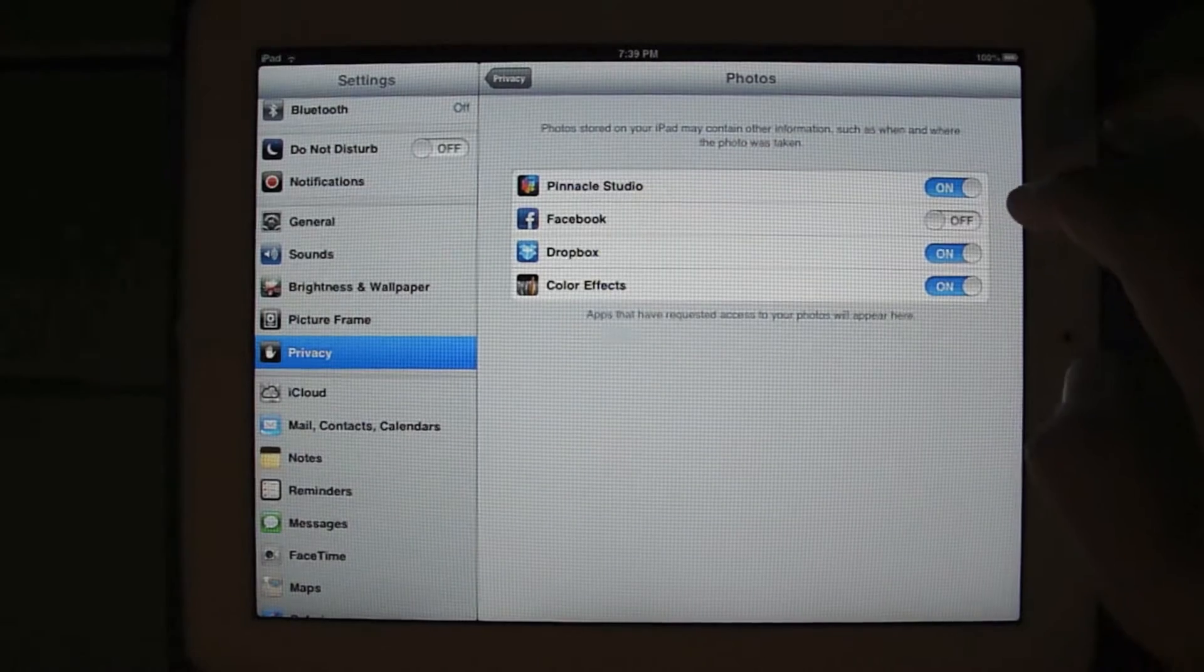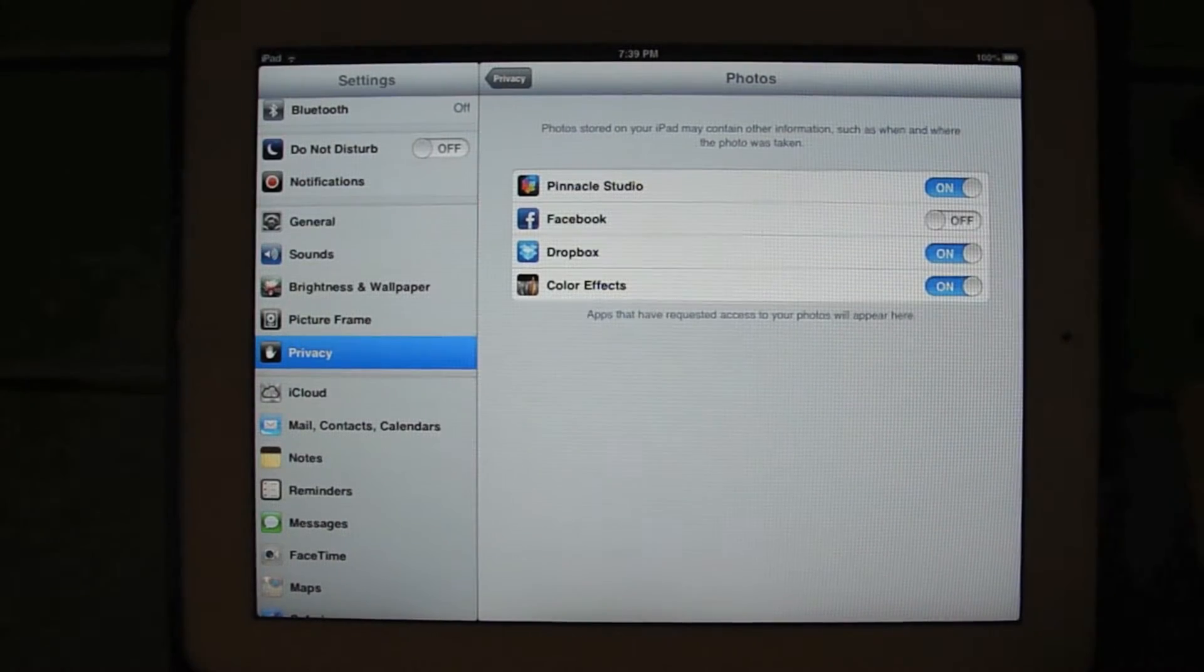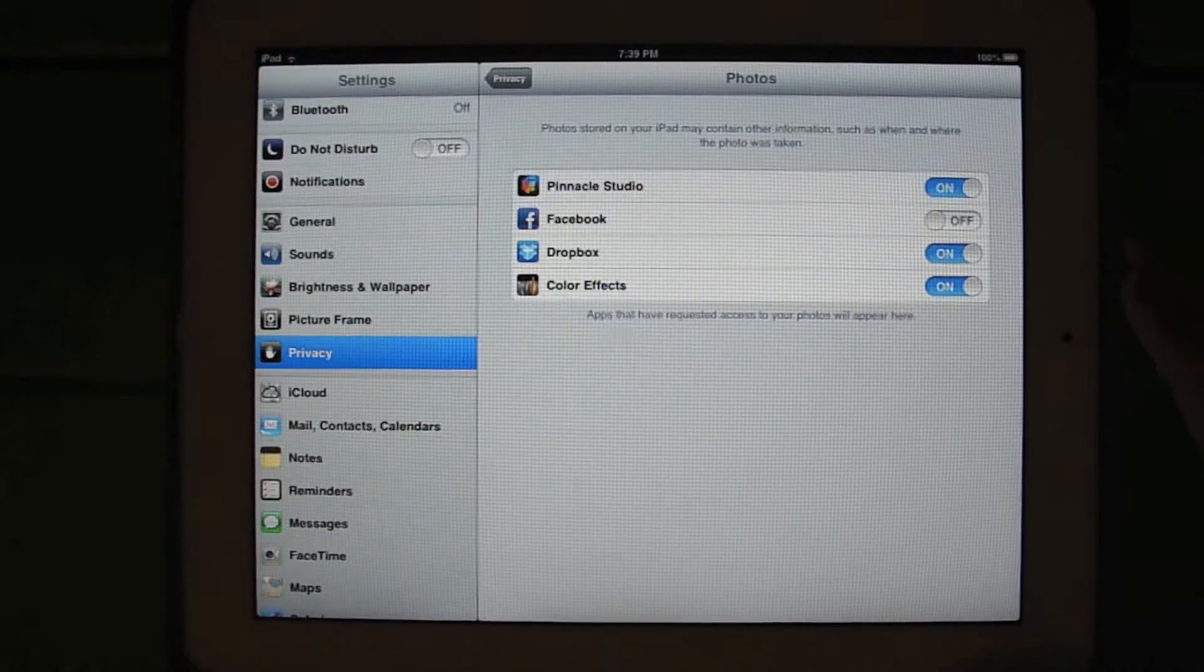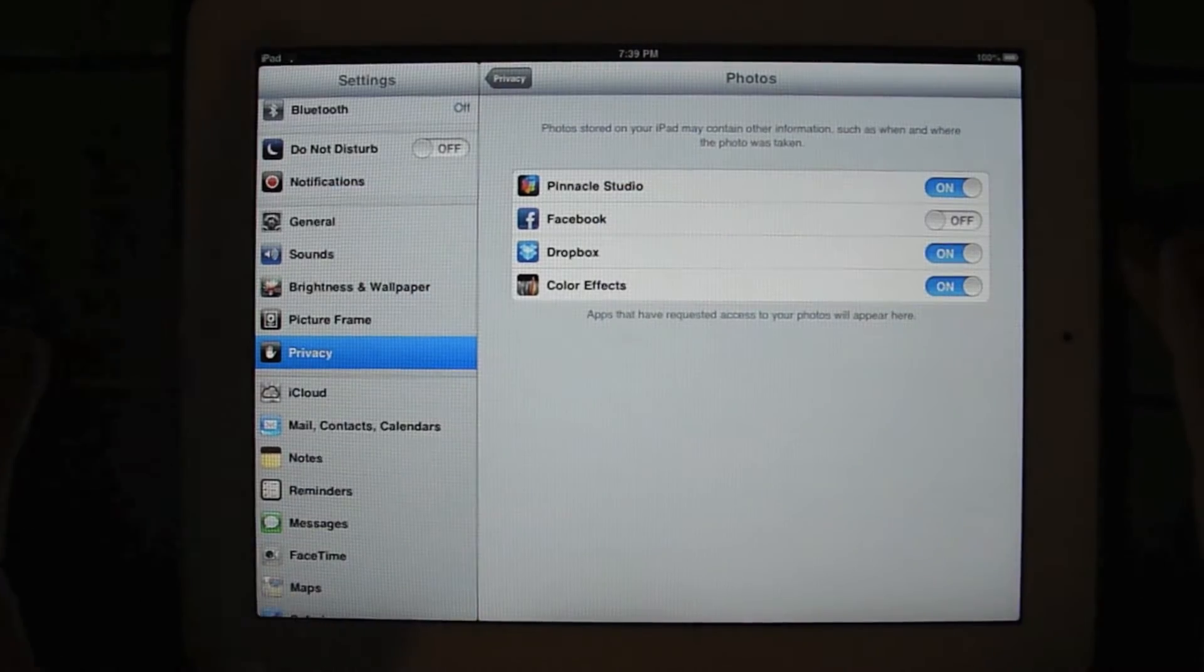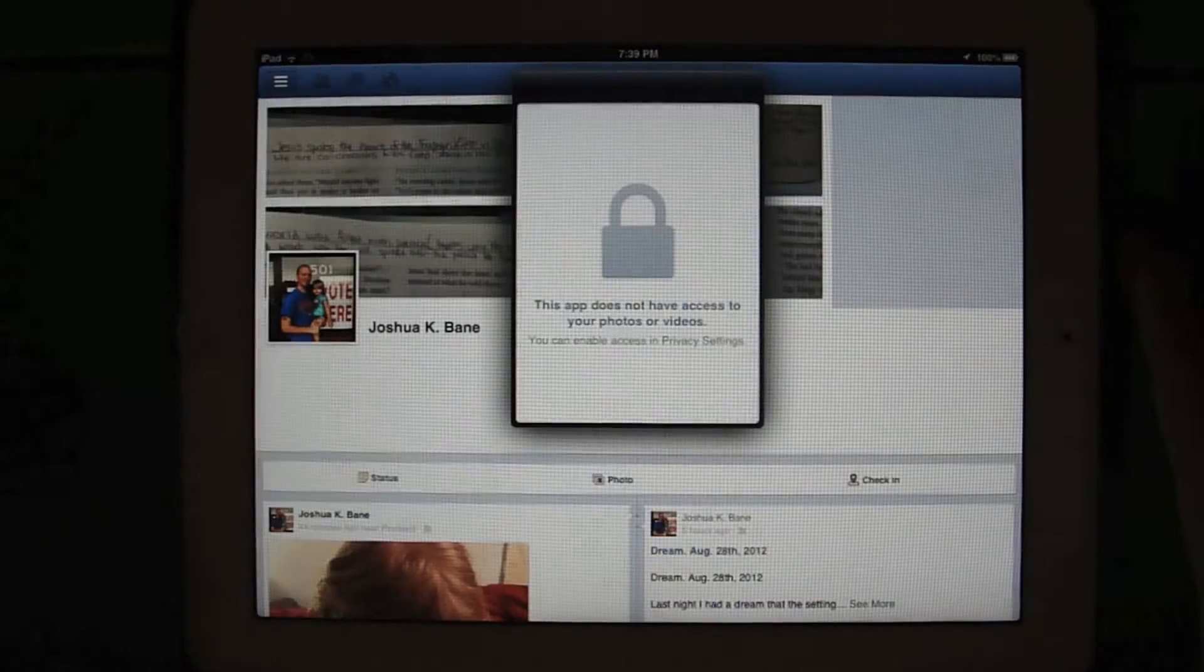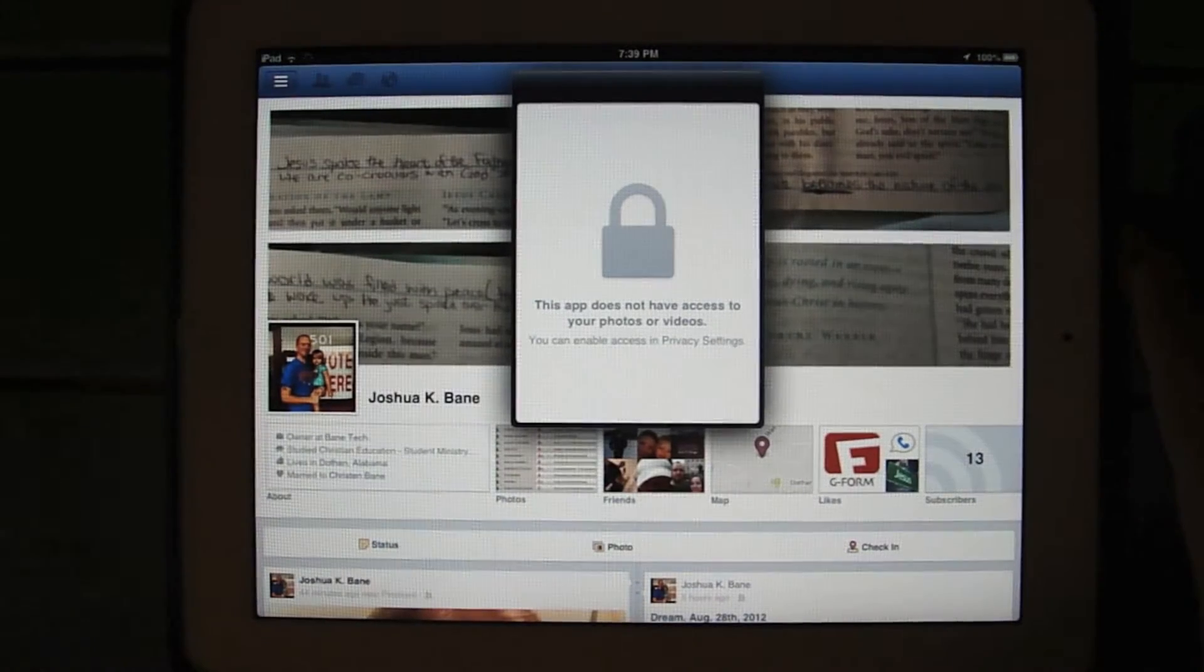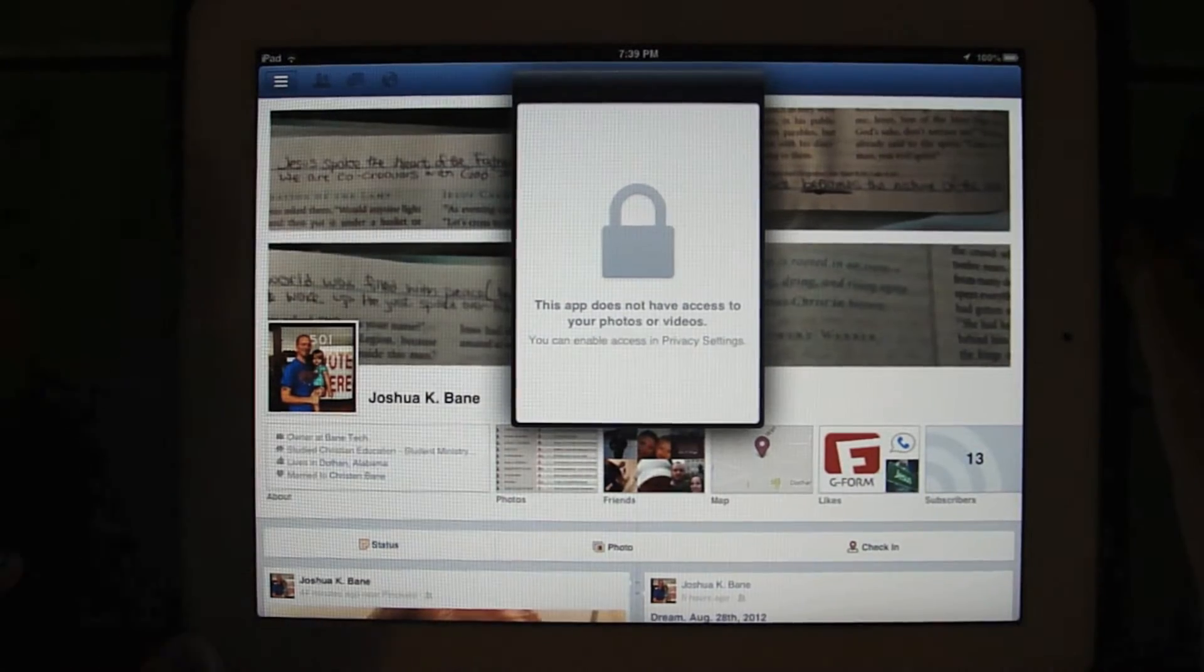And as you can see, Facebook is disabled on your photos. And I just want to show you what it looks like when you try to upload a photo to Facebook and get the denial. That's what it looks like when you try to share a photo from your photo library.